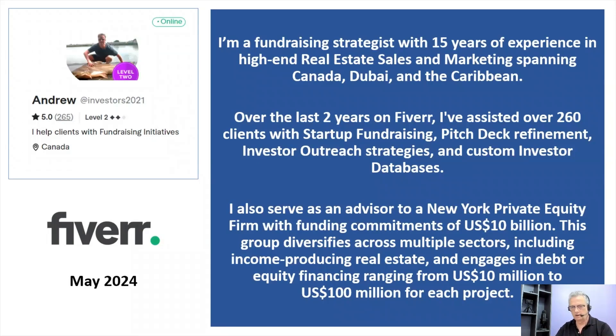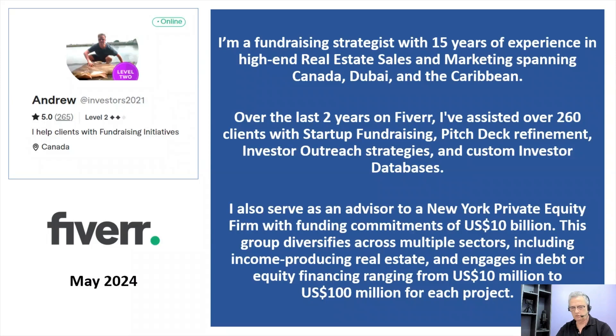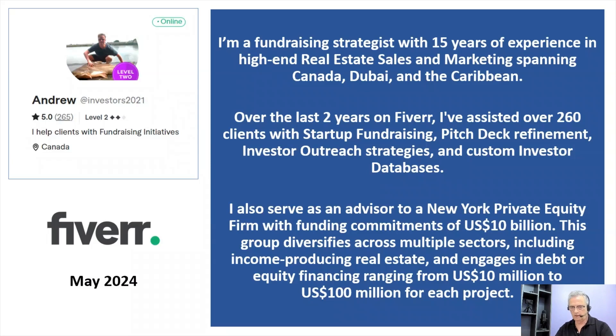Over the last two years on Fiverr, I've assisted over 260 clients with startup fundraising, pitch deck refinement, investor outreach strategies, and custom investor databases.